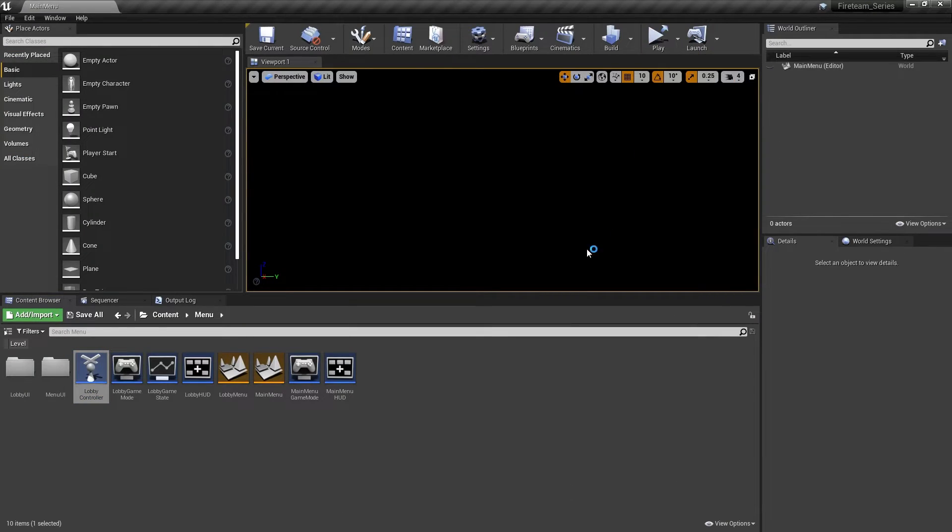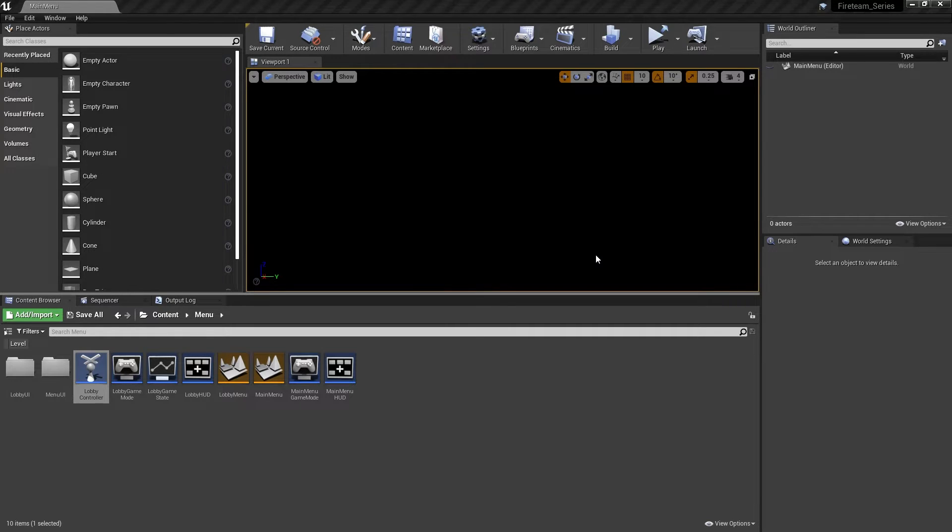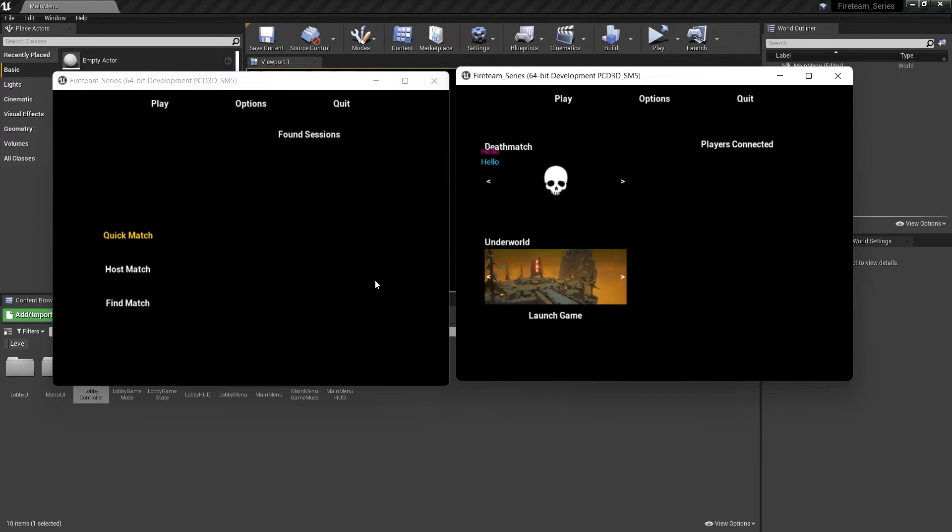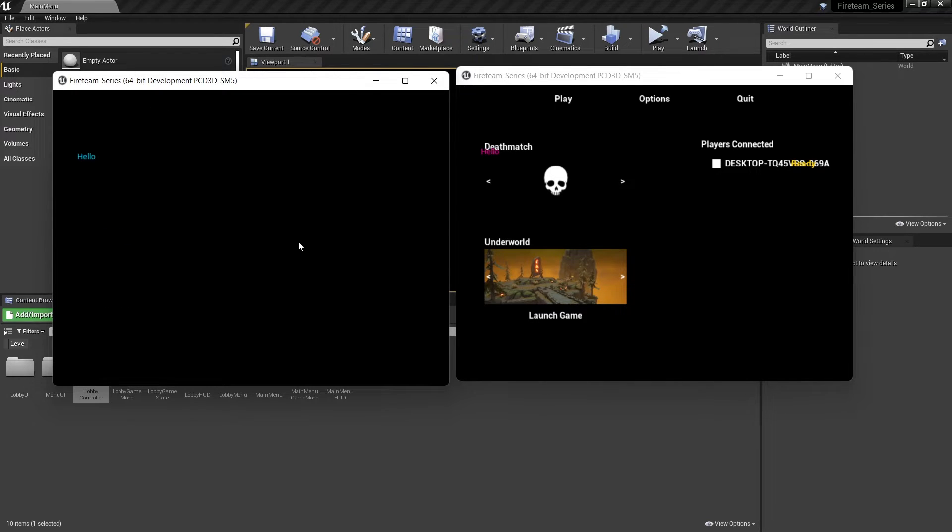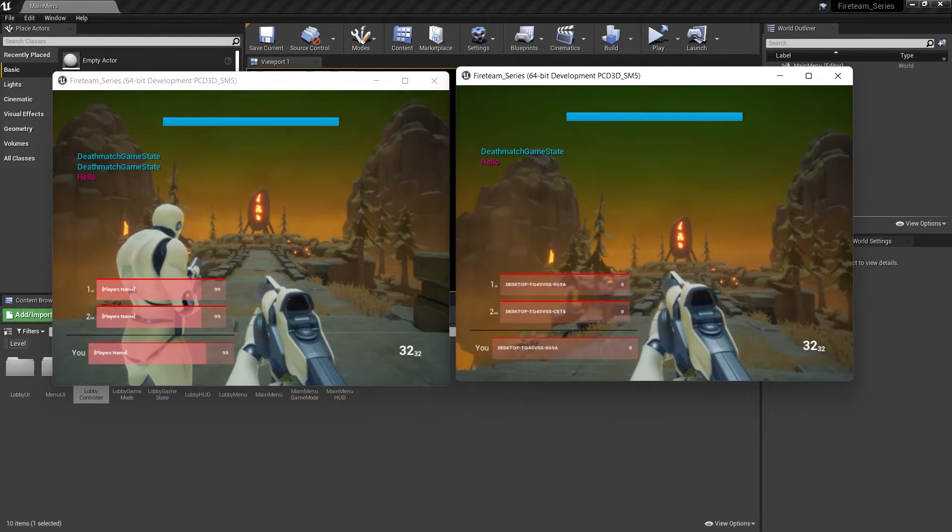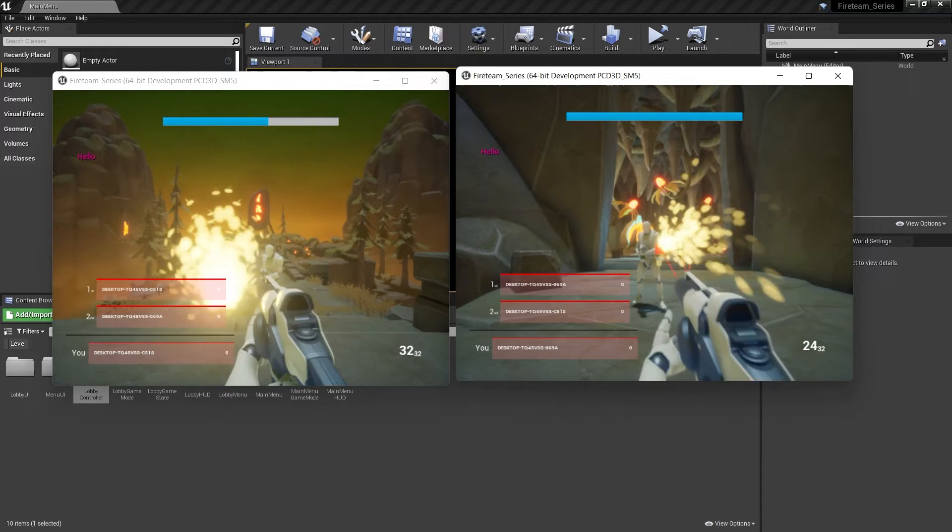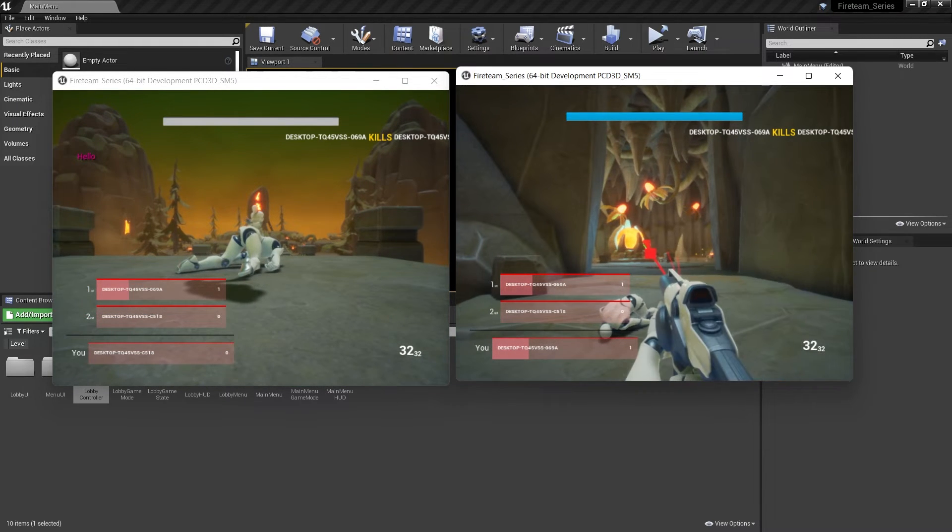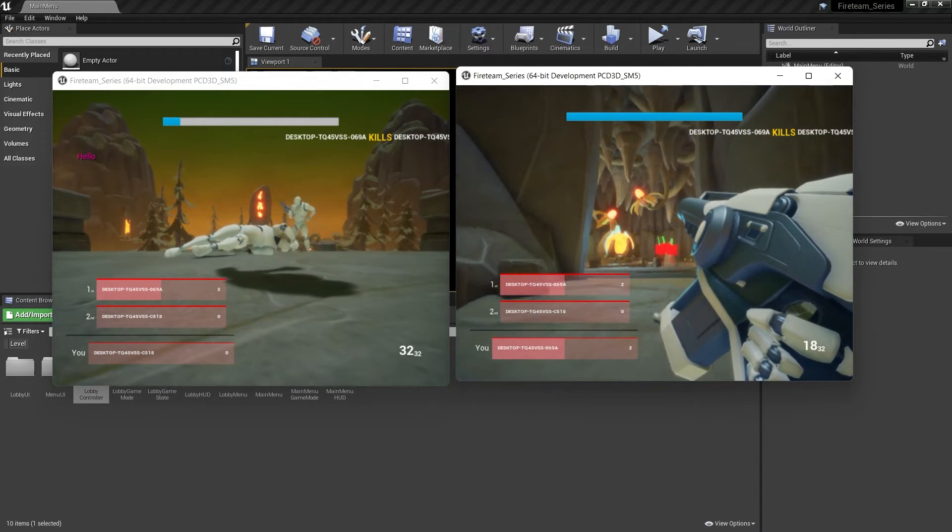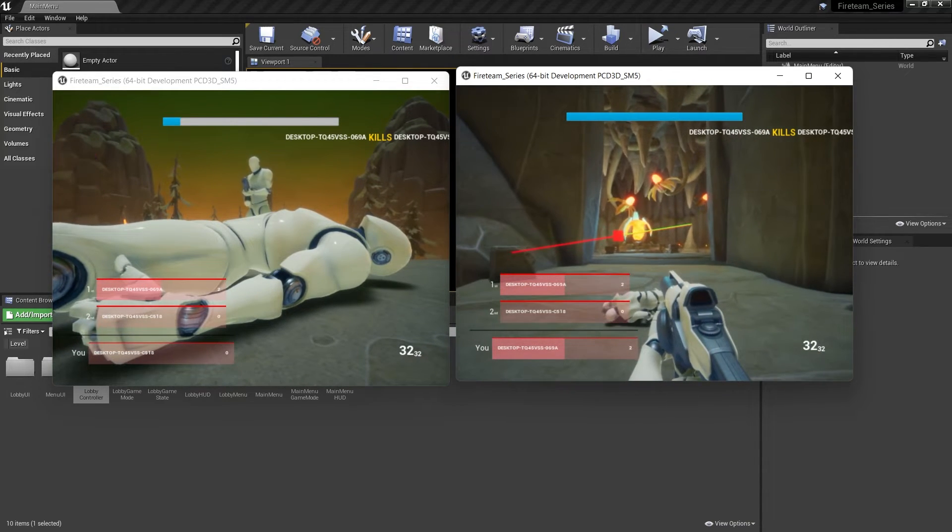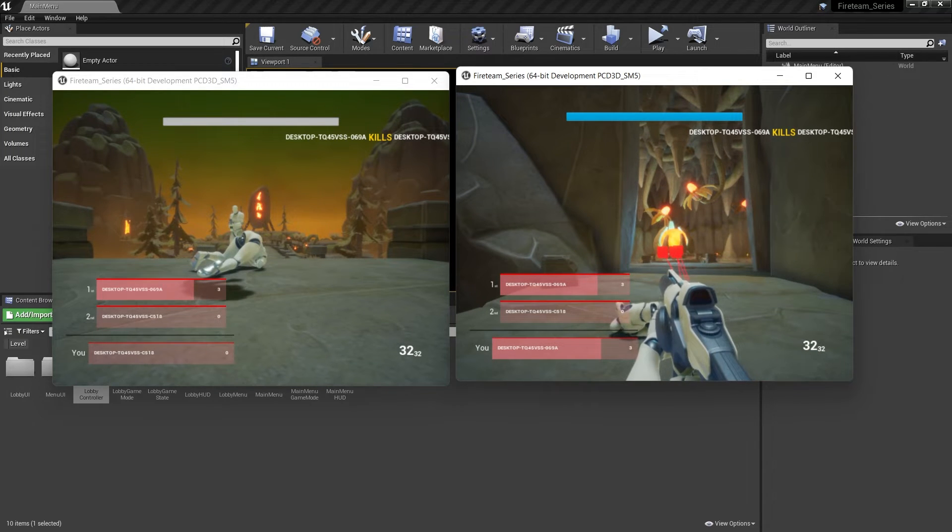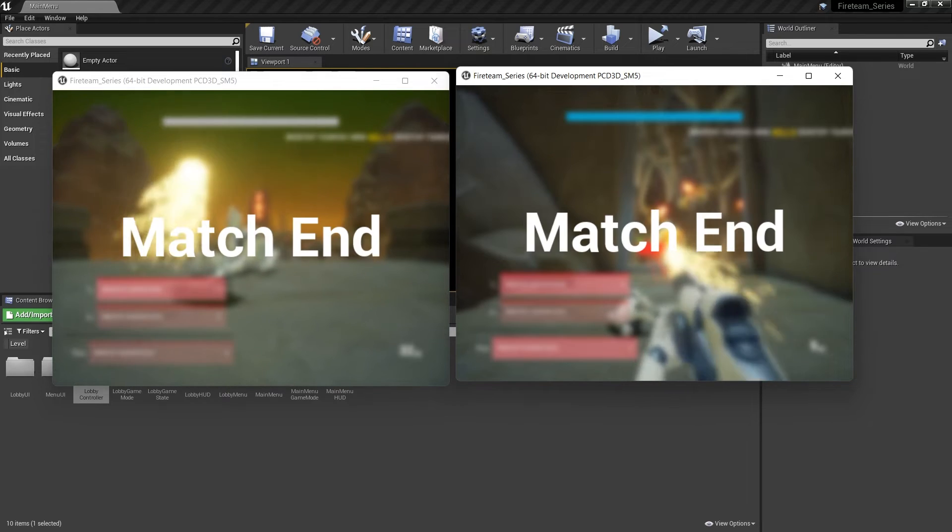So hit play and go in our match. Okay so we go host match. You can see this here. Quick match. Yeah hit launch. There we go. Now I can kill four times.